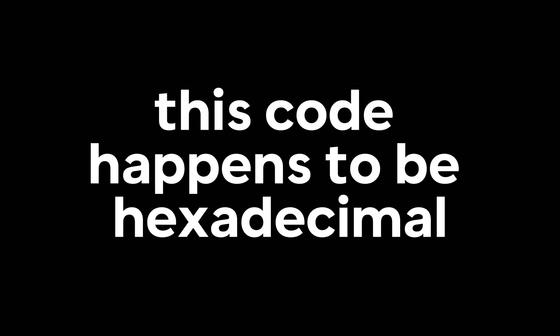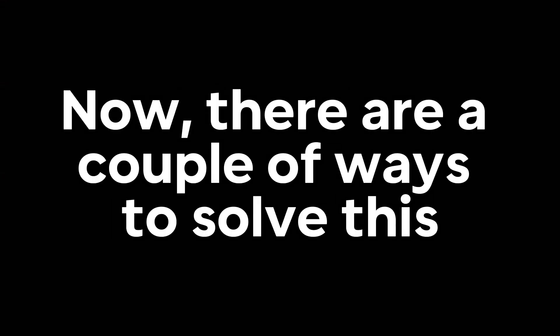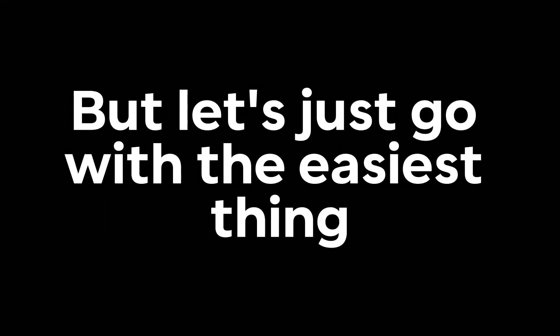Anyway, this code happens to be hexadecimal. Now, there are a couple of ways to solve this, but let's just go with the easiest thing.